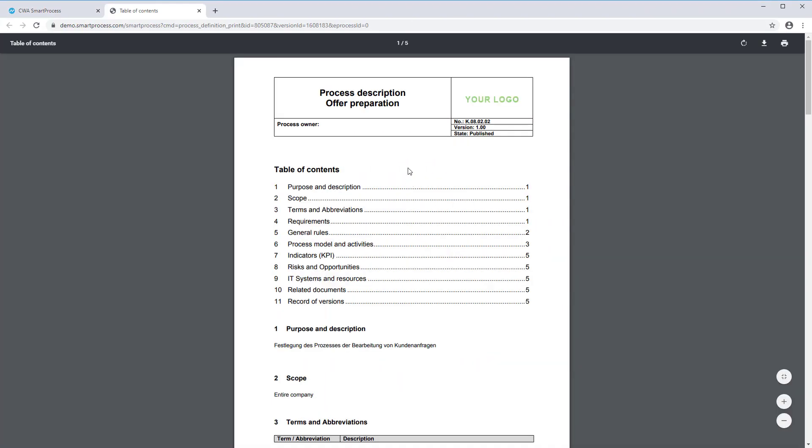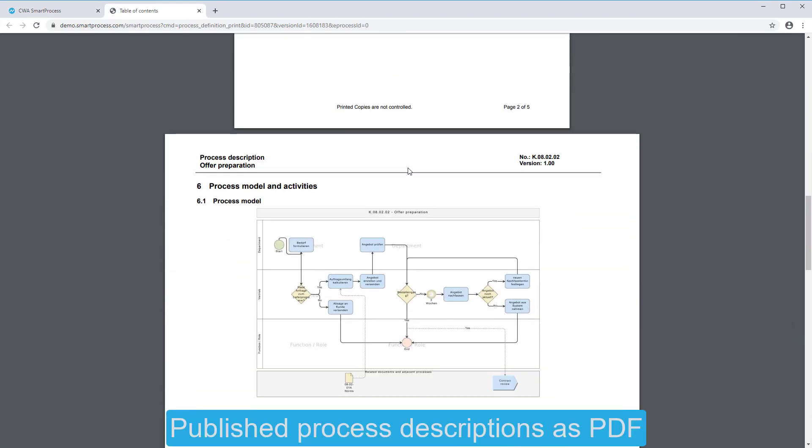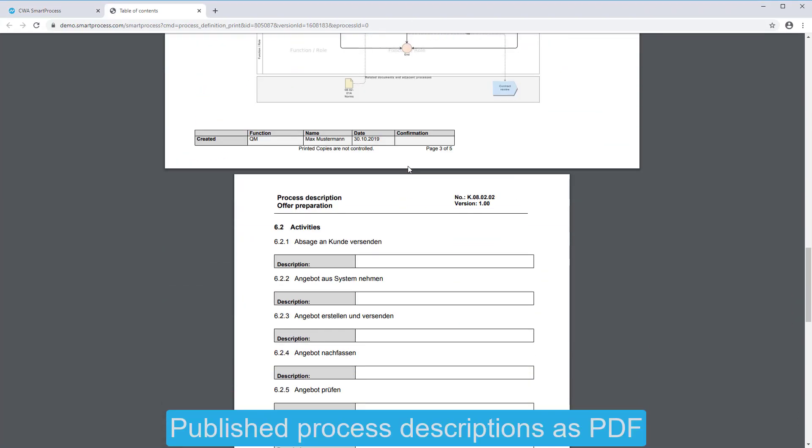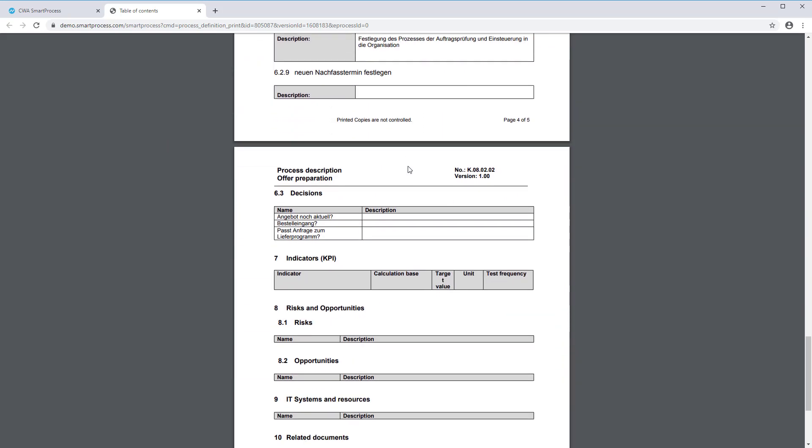Process descriptions, personally assigned processes and documents are available in SmartProcess at any time.